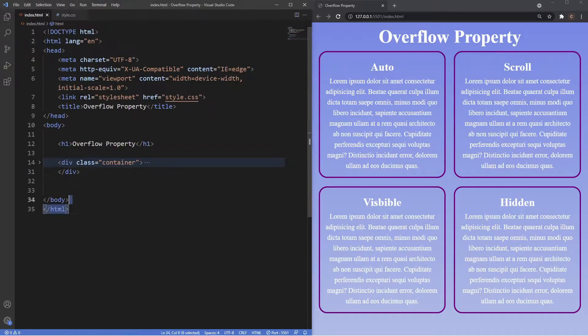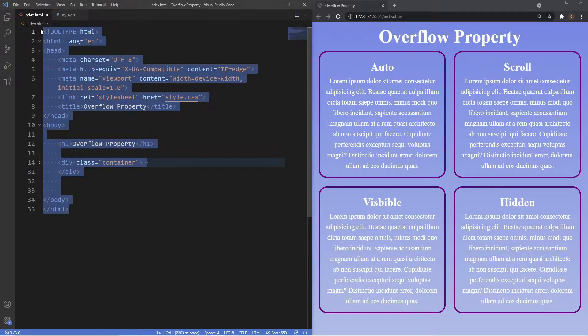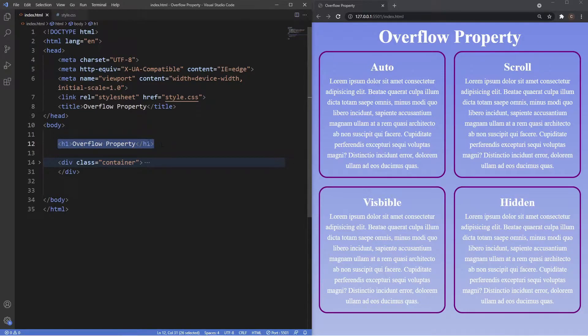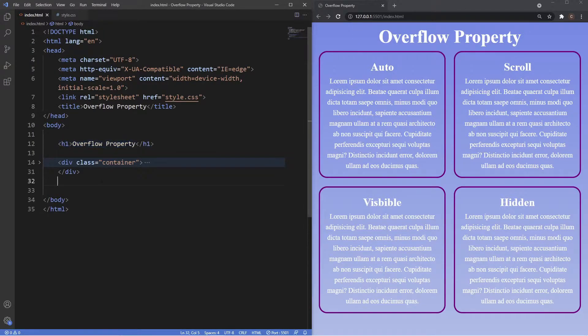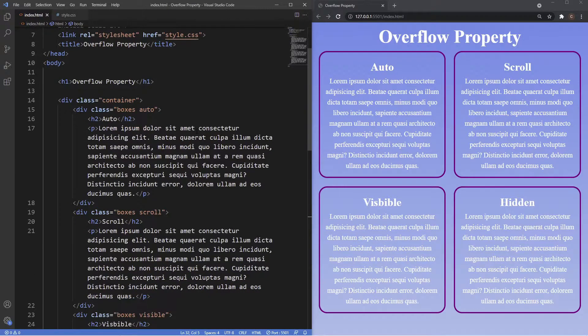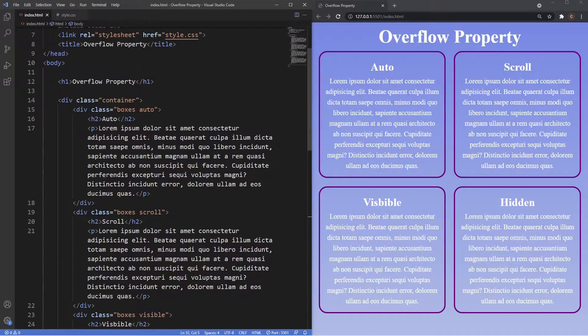In the index file you can see we have a really basic document layout. Inside the body we have an h1 with the content of overflow property, which you can see here in the browser. Underneath that we have a div of the class of container which contains our four boxes.